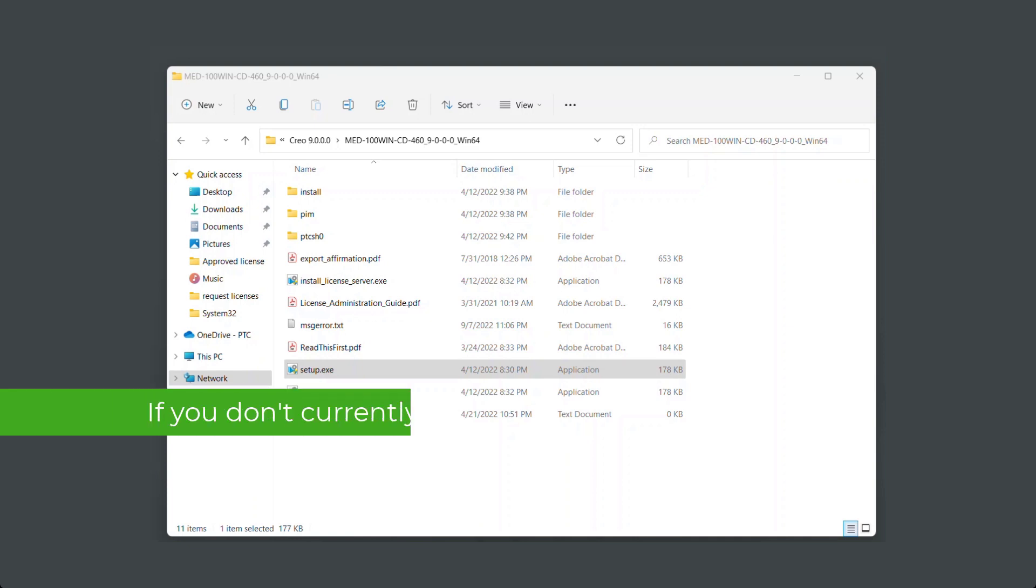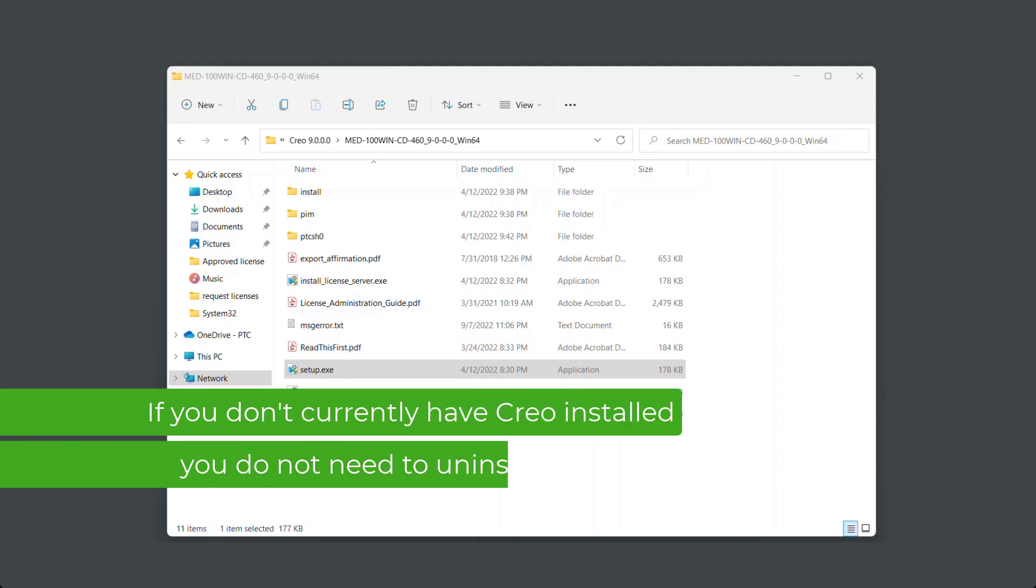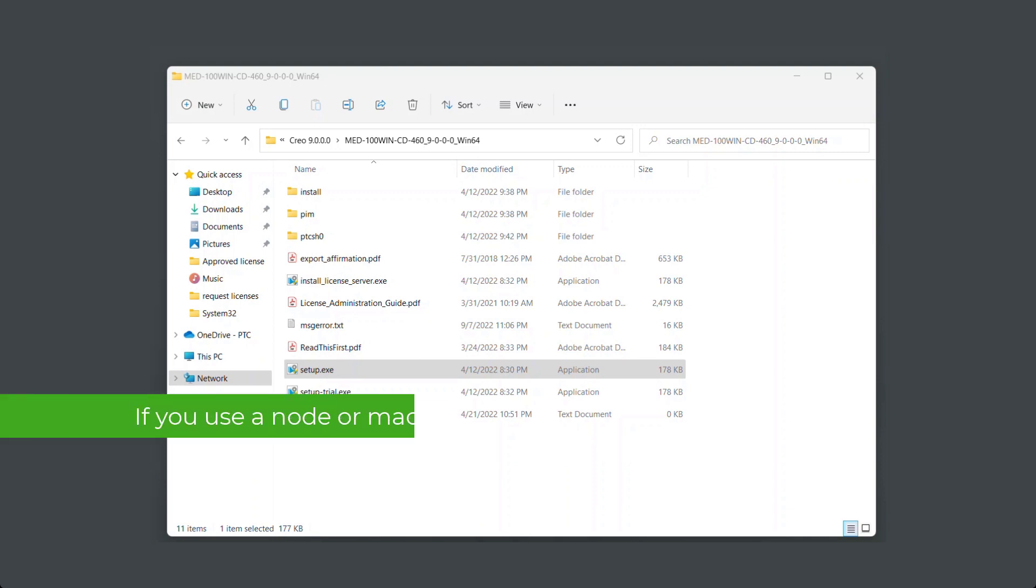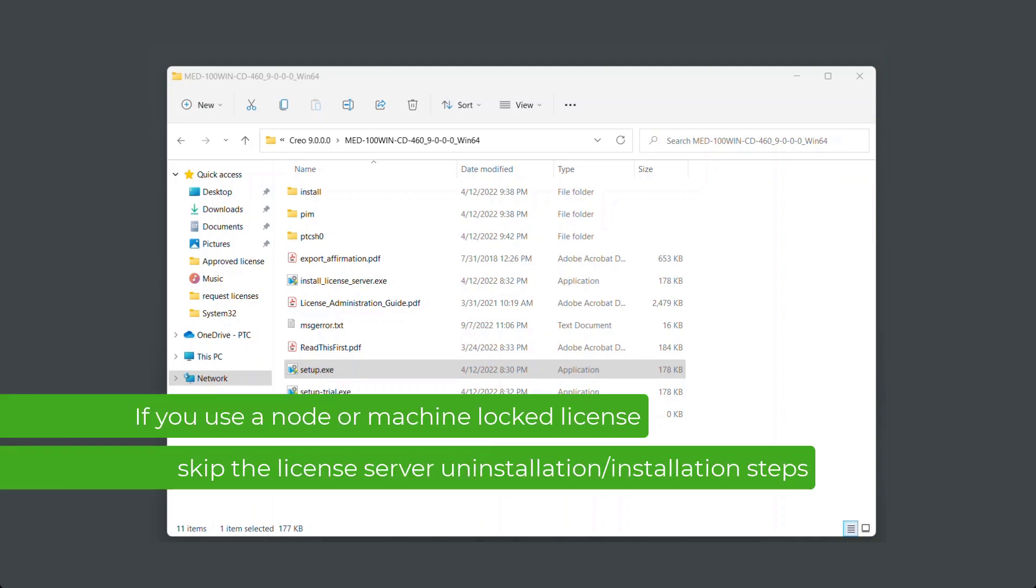If you don't currently have Creo installed, you will not need to uninstall the FlexLM server. If you use a Node or Machine Lock license, you can skip the license server uninstallation and installation steps.